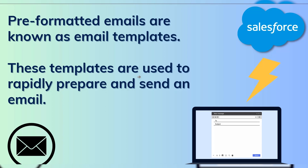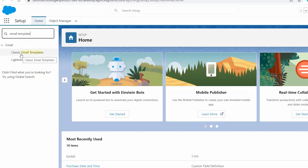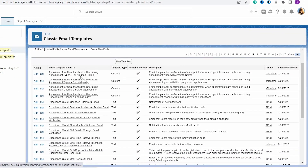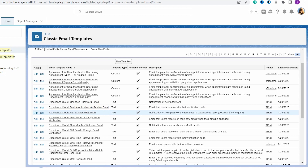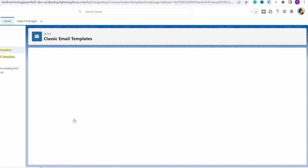Now let's learn to use the classic email template in Salesforce Lightning edition. I'm logged into my Salesforce account, which is open in Lightning edition by default. In the quick find box, I type 'email template' and select Classic Email Templates. Here you get a list of built-in classic email templates. I select the 'Sales New Customer Email' template.